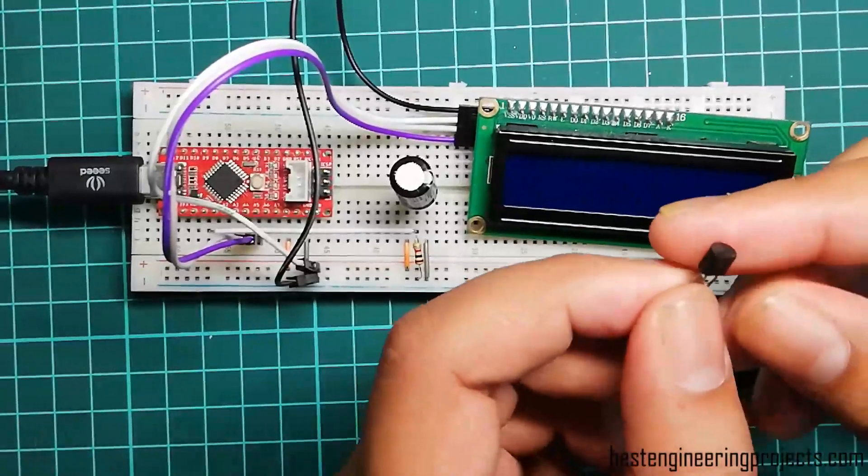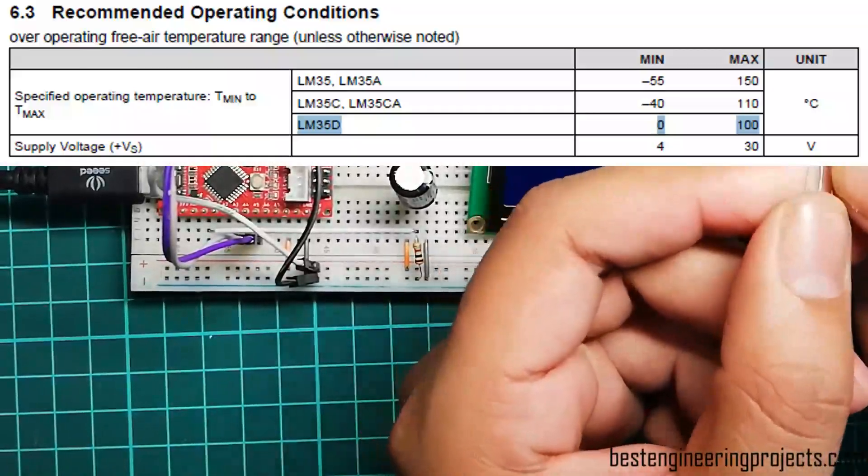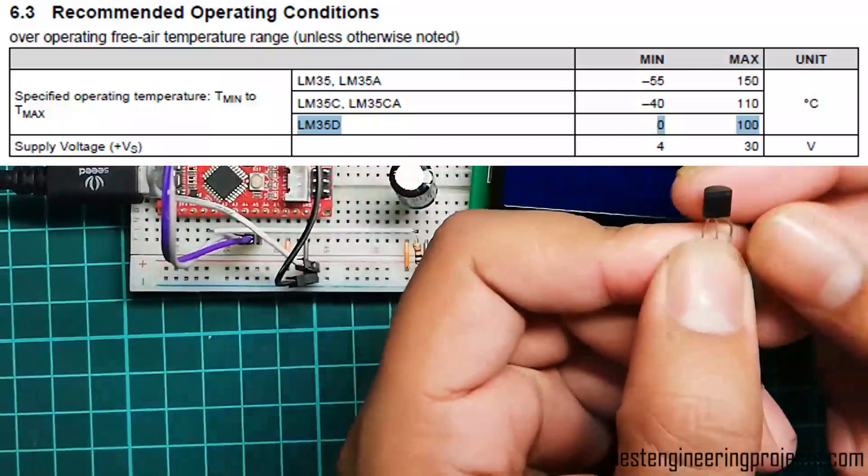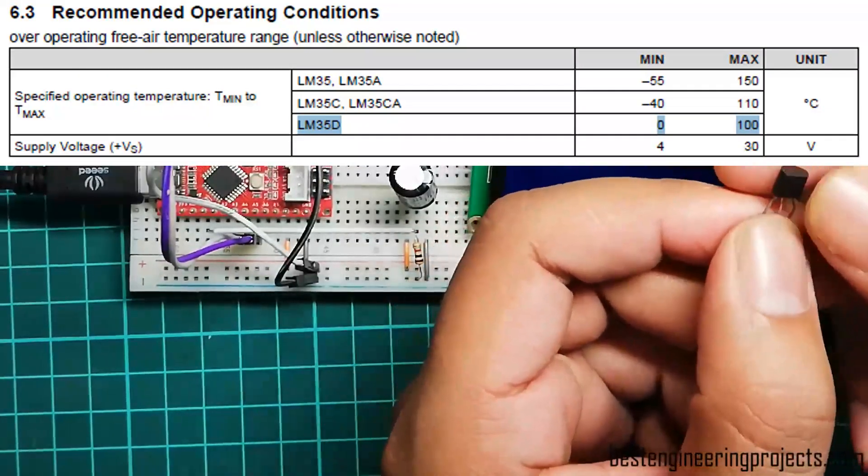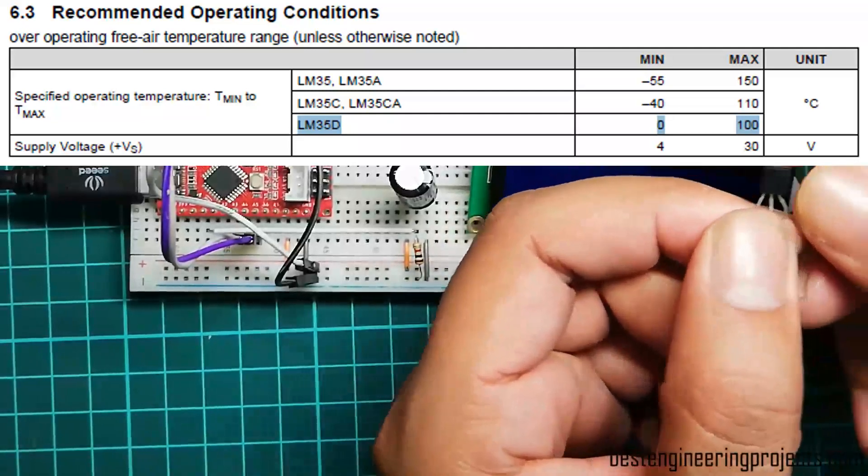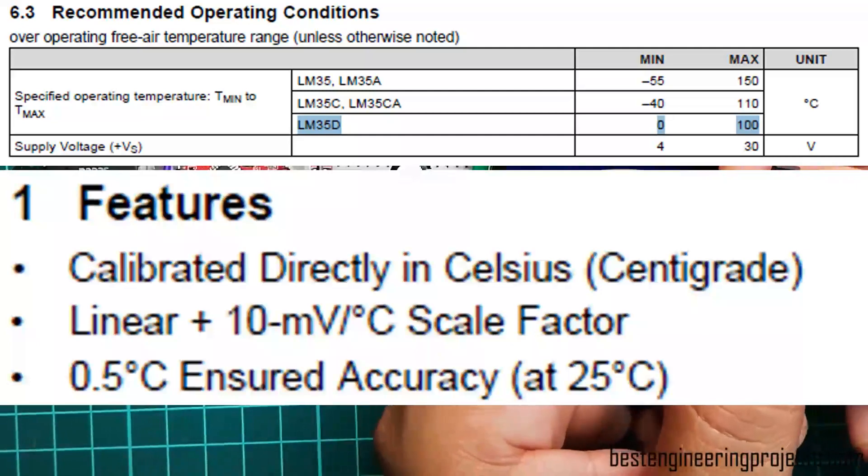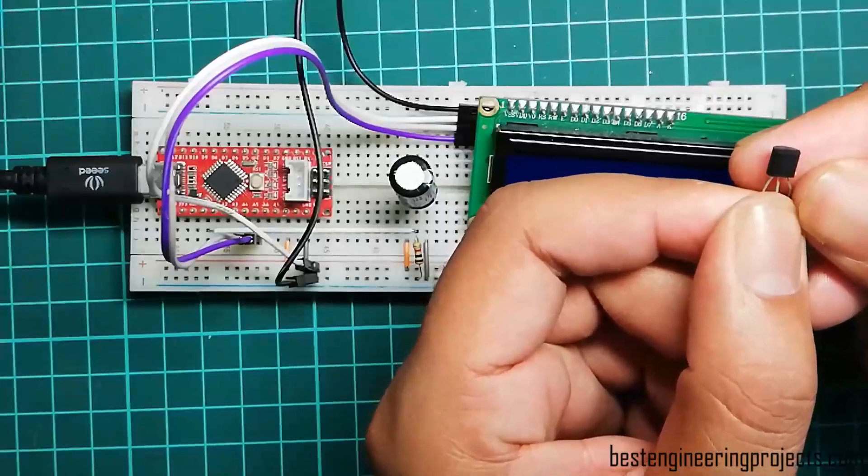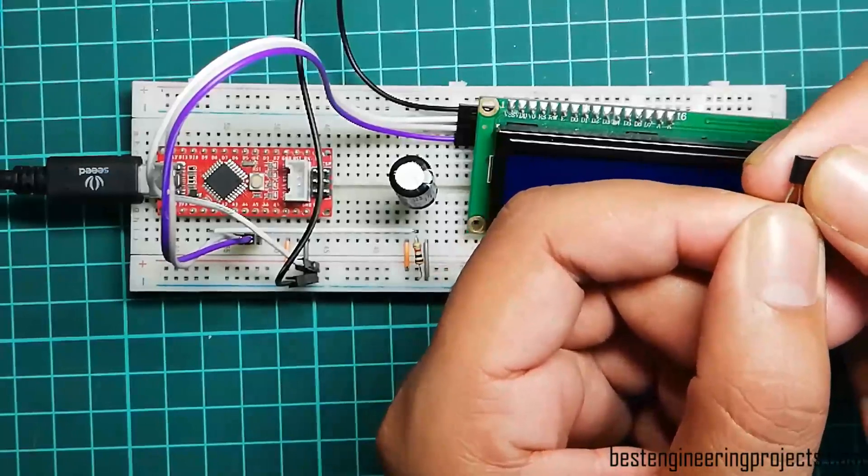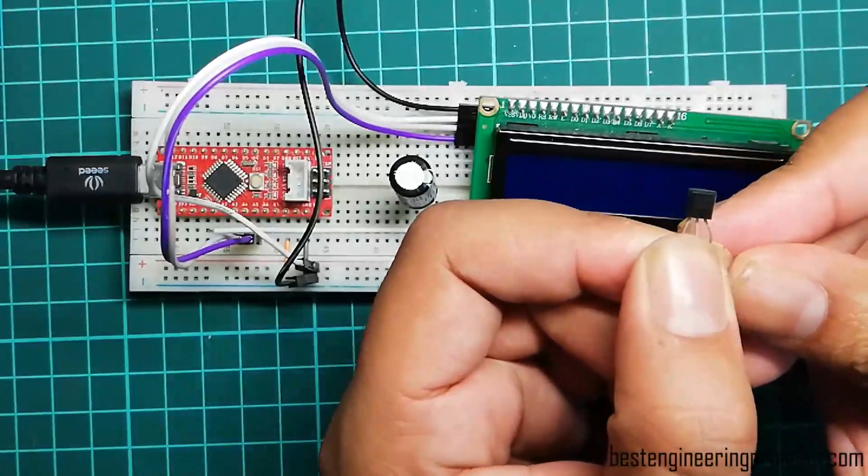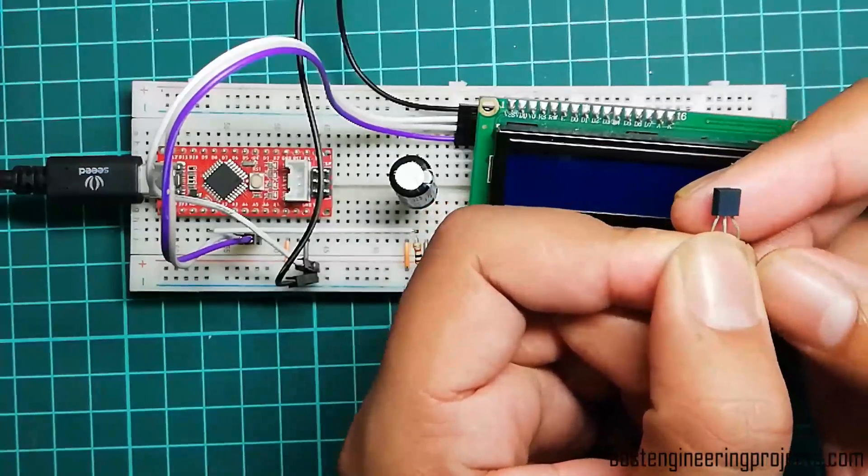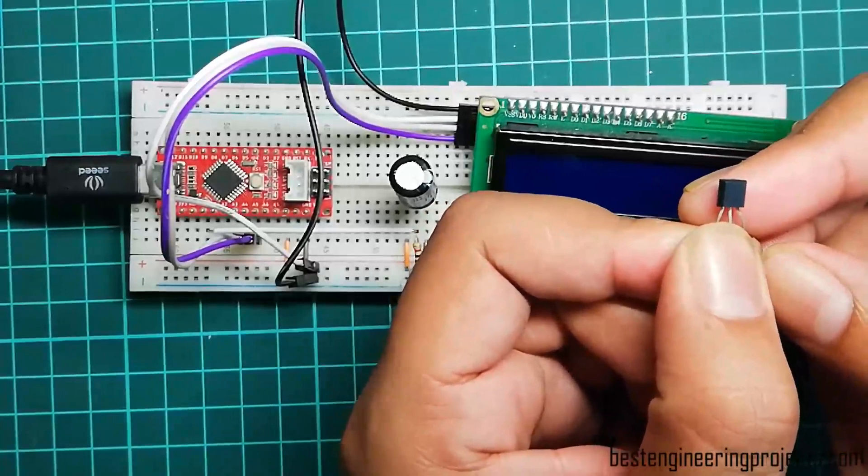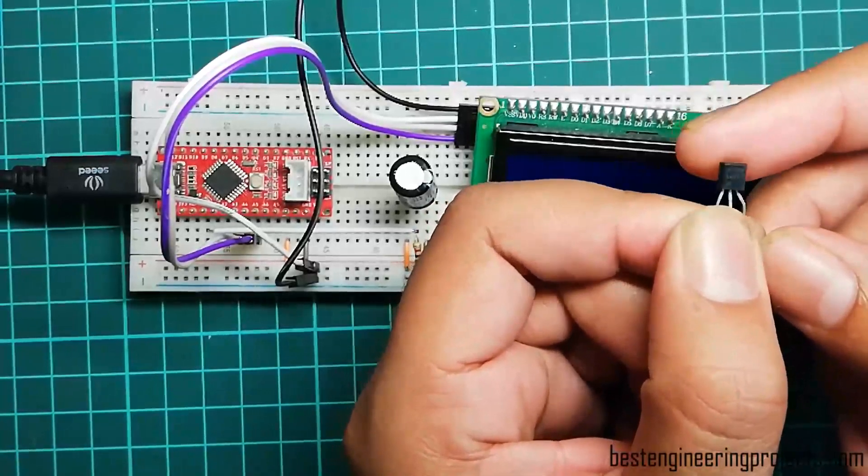Let's see how this sensor works. According to the datasheet of LM35D, which I am using for this video, it can measure temperature from 0 degrees Celsius to 100 degrees Celsius with 10 millivolts per degree change in temperature. This sensor basically senses the temperature and produces corresponding voltage from its output pin - 10 millivolts per degree Celsius change in temperature. At 0 degrees Celsius it produces 0 millivolts, and at 100 degrees Celsius it produces 1000 millivolts, that is 1 volt output.